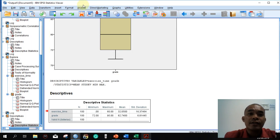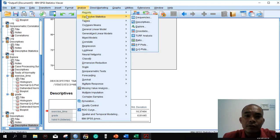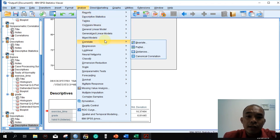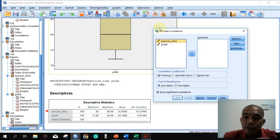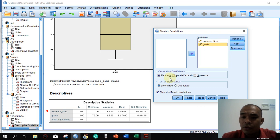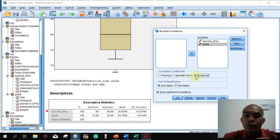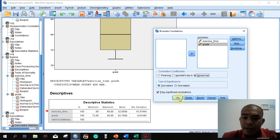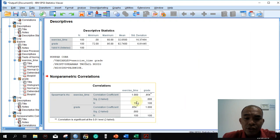To test the relationship between our two variables, go to Analyze → Correlate → Bivariate, and reset. If the data followed normal distribution, you would use Pearson and click OK. However, since our data does not follow normal distribution, uncheck Pearson and select Spearman's rho coefficient instead. The process is very similar. Press OK, and this is our result.